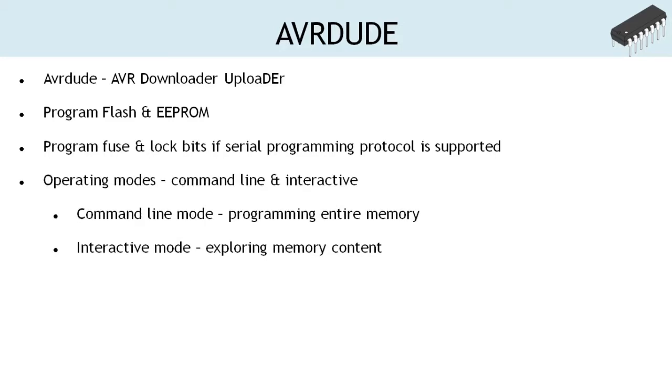AVRDUDE can be used in two different modes: command-line and interactive mode. Command-line mode is preferred to read or write the entire memory from a file, whereas interactive mode is used for exploring the memory content, modifying the individual byte of EEPROM, programming fuse bits and lock bits, etc.